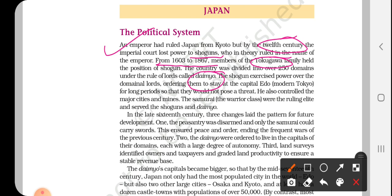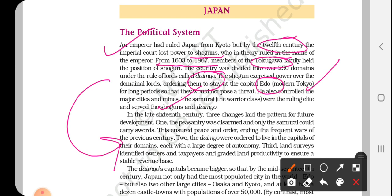In Japan, the shoguns were the military commanders-in-chief, and the daimyo were like landlords who dominated their respective areas. The shogun exercised power over the daimyo, ordering them to stay at the capital, Edo. The first capital was Kyoto from the 12th century, then in the Tokugawa period it shifted to Edo, which is modern-day Tokyo. The shogun also controlled the major cities and mines. Samurais are basically the warriors of Japan — they were the ruling elites and they served both shoguns and daimyo. This is the basic administrative structure, and now we will talk about the changes in the 16th century that led towards modernization.